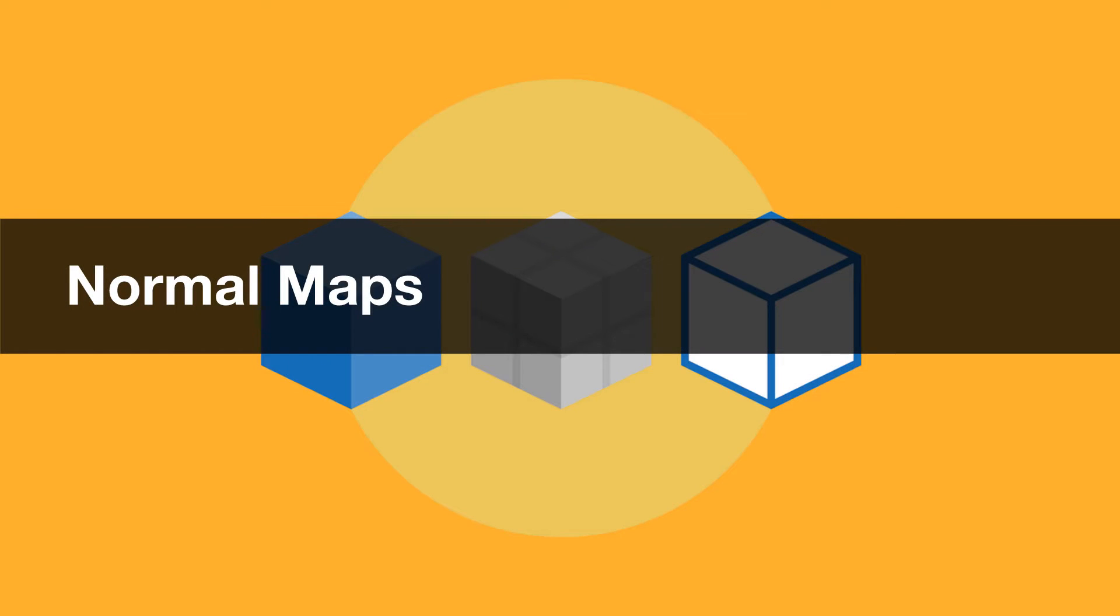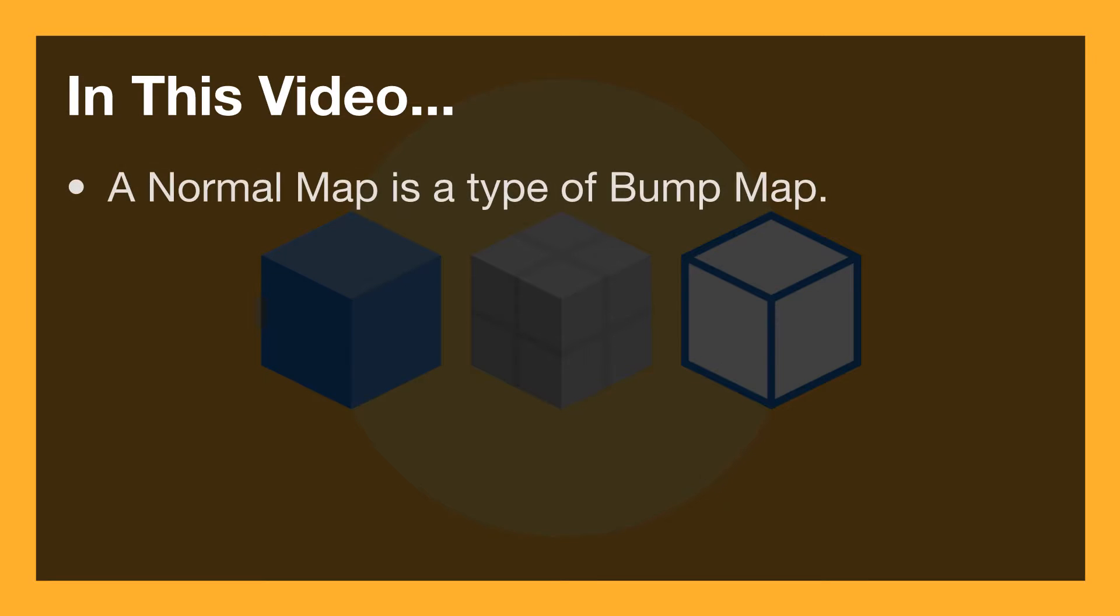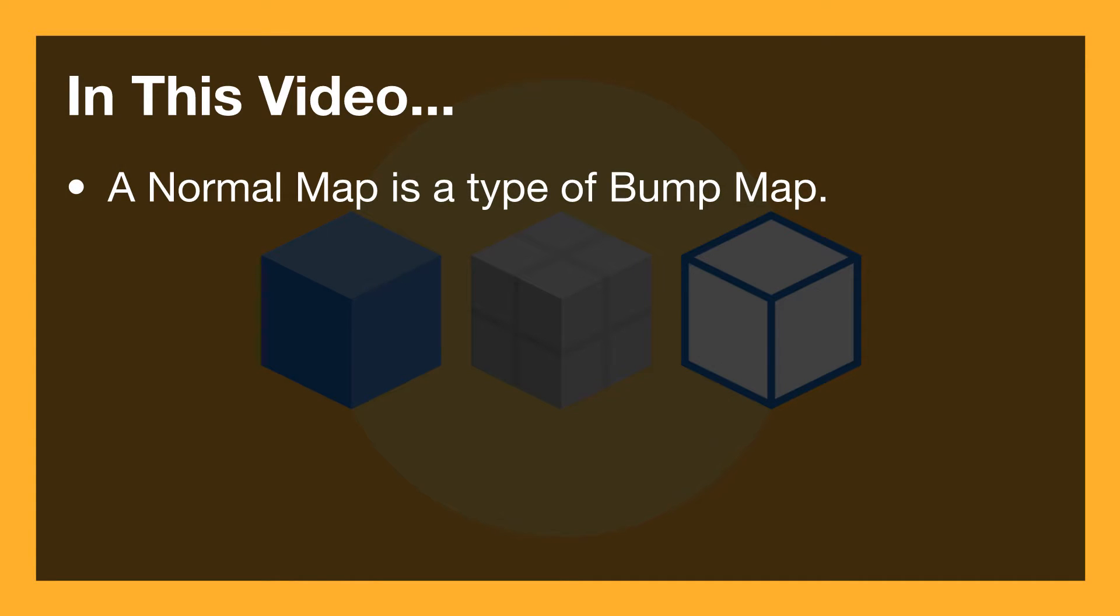Hello and welcome to Normal Maps. In this video we're going to discuss how a normal map is a type of bump map. What does that mean?